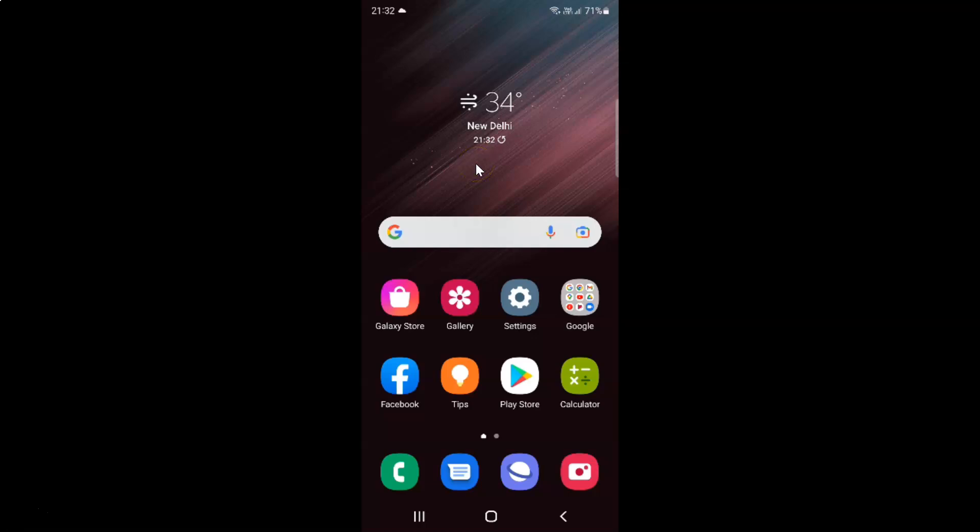Hi guys, in this video I will show you how to enable or disable Lock Network and Security on Samsung Galaxy S22 Ultra. This is my Samsung Galaxy S22 Ultra device. Let's start.